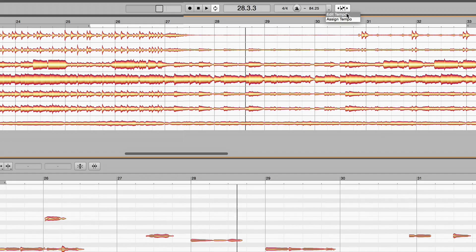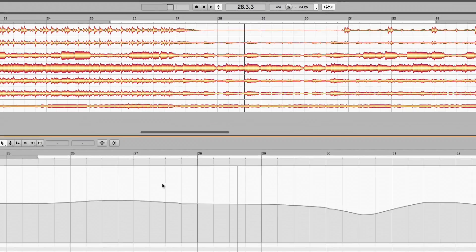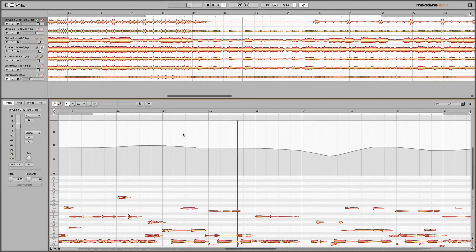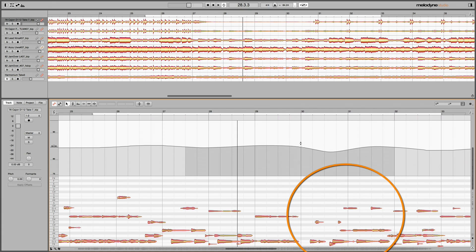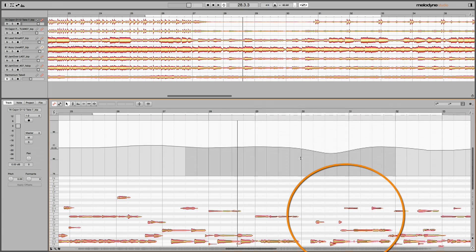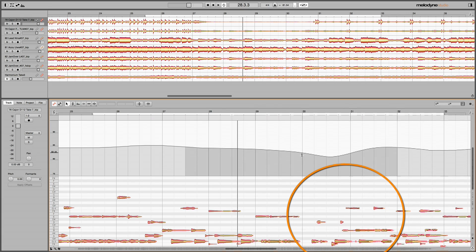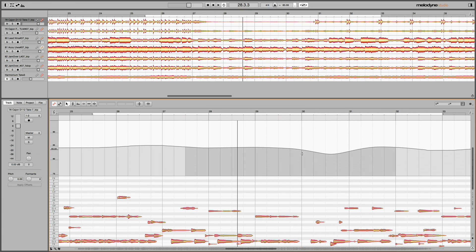In Edit Tempo mode, make sure any tempo fluctuations in the band's performance are to your liking. You might wish to modify, for all tracks simultaneously, particular changes of tempo. In the process, you will alter the position and length of many notes. Since the content of the recording is now altered, new audio files must be created, and it's with these that you will then be working in the DAW.